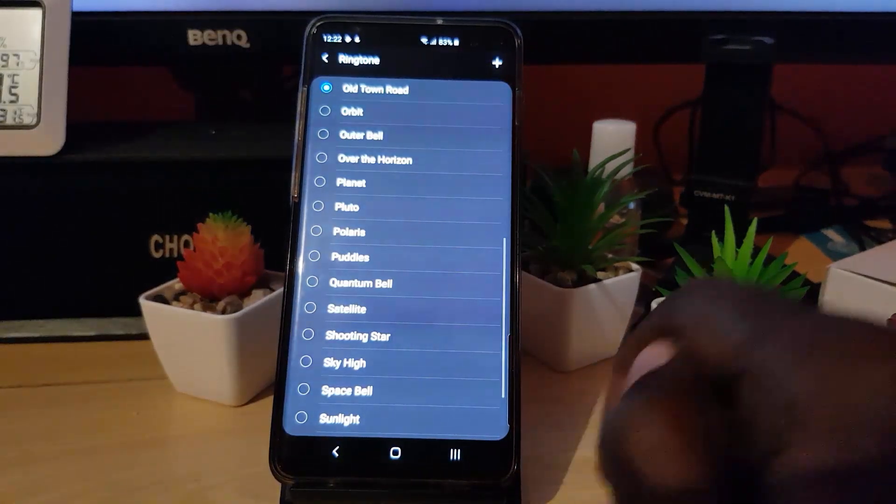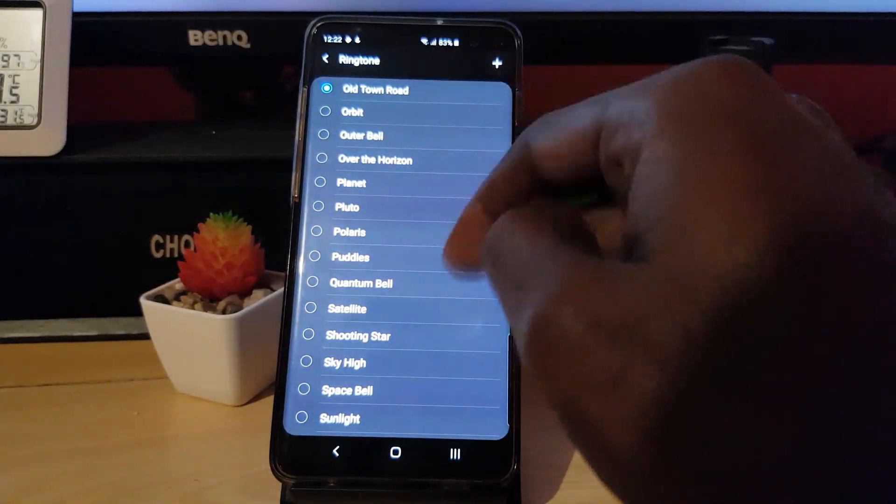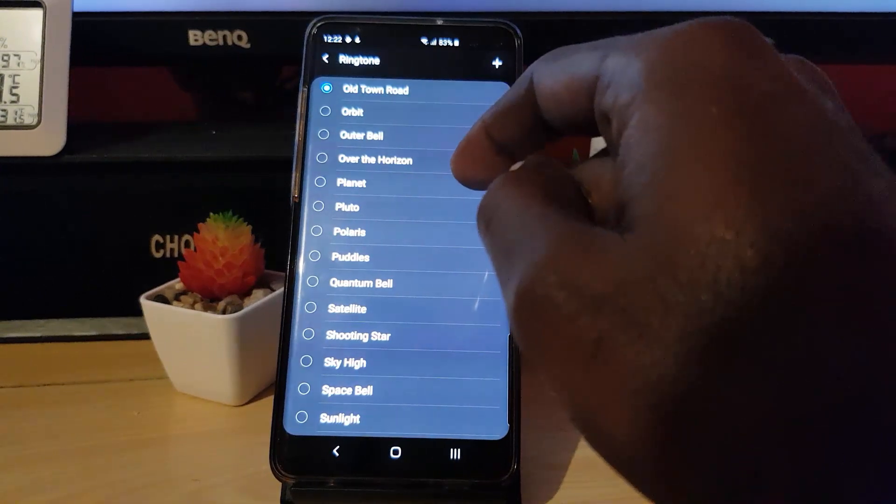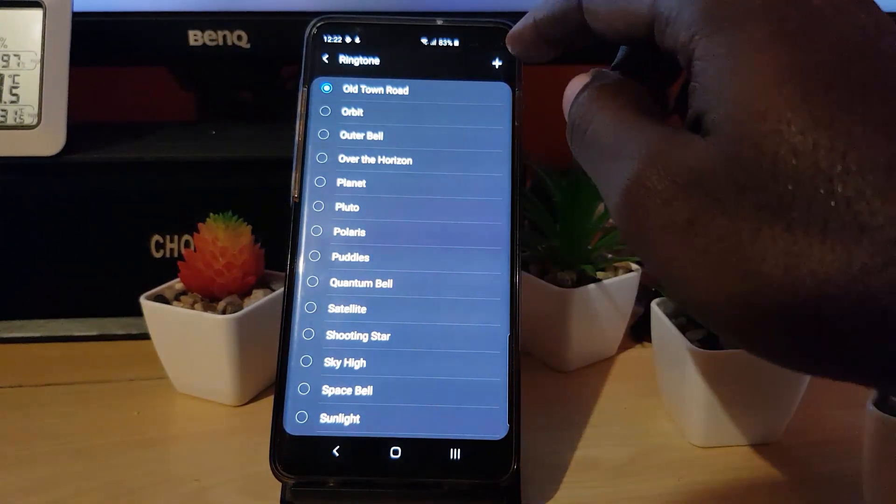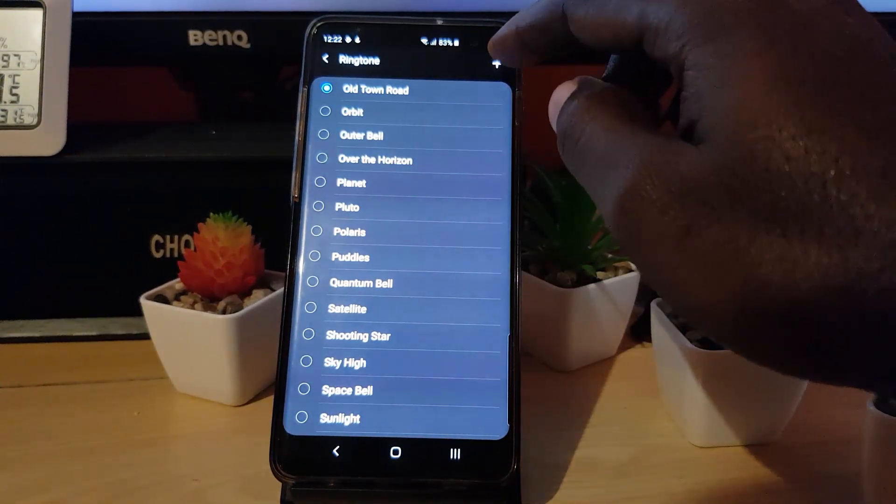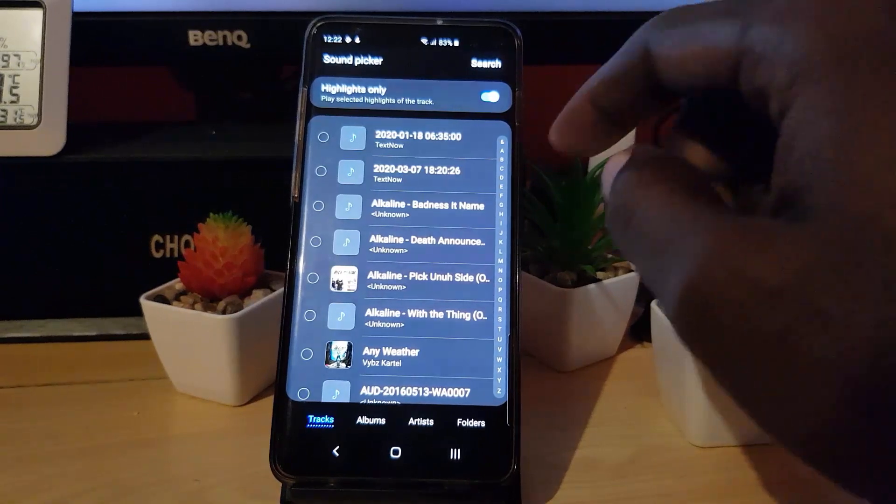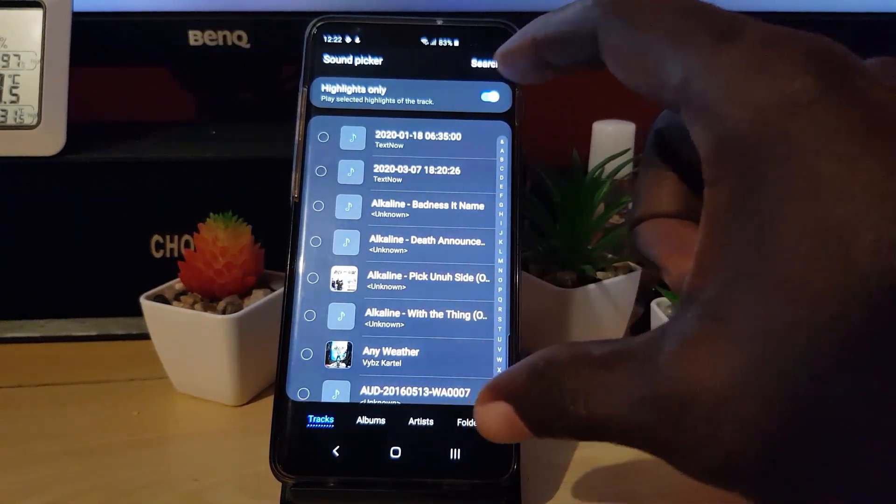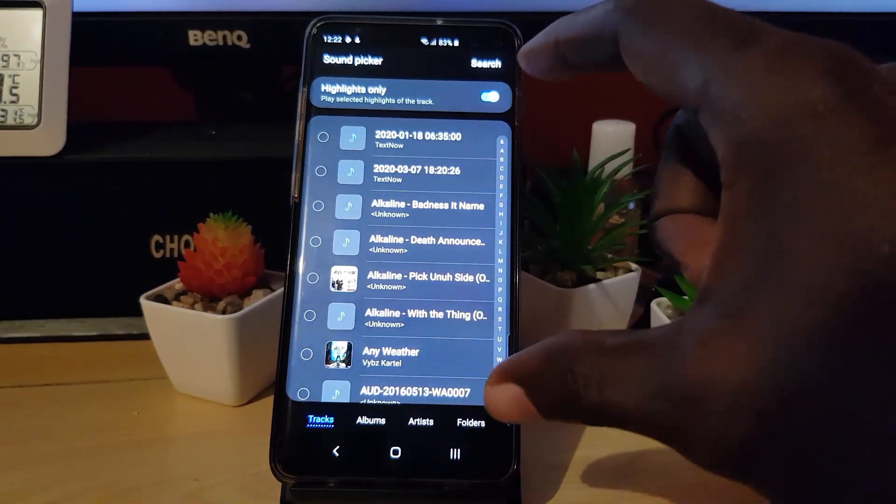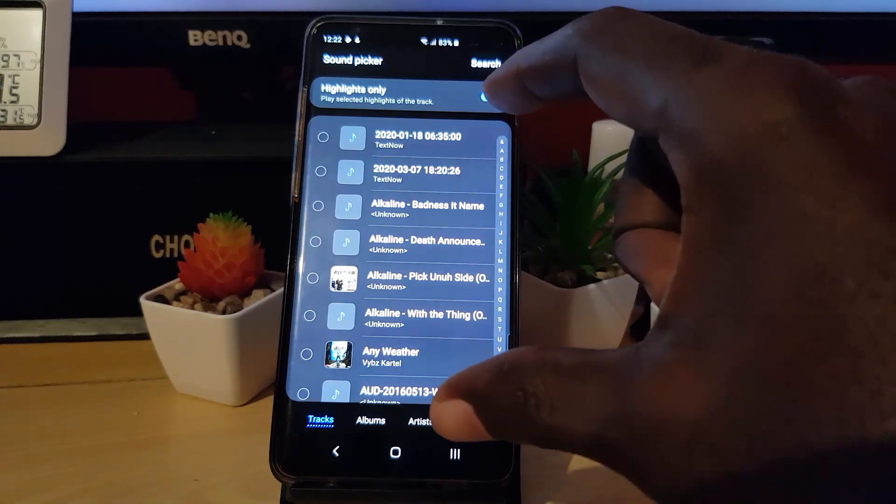Once you're in here, you should see the default options, these are the default built-in options. But look right up here, you'll see a plus icon. Go ahead and hit the plus icon. Once you hit the plus icon, you'll be brought to your player.